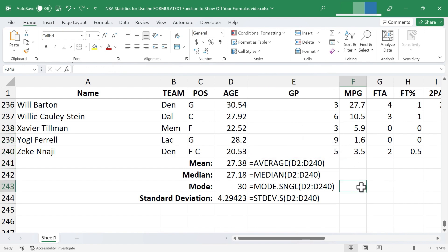So in this video, I've shown you how to use the formula text function to display or show off your formulas in your spreadsheets.